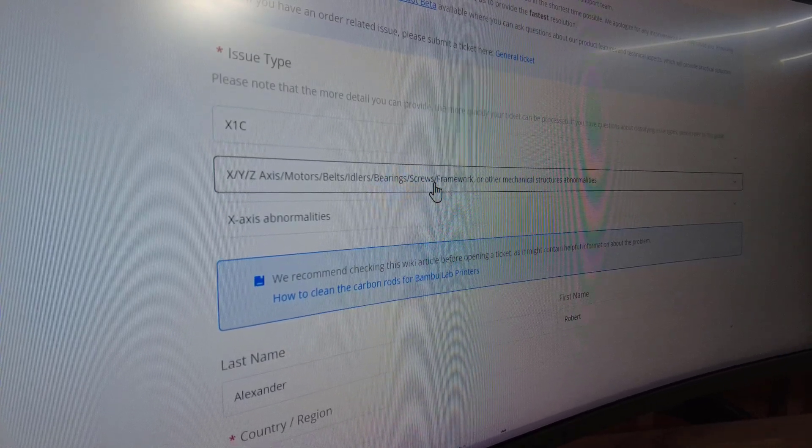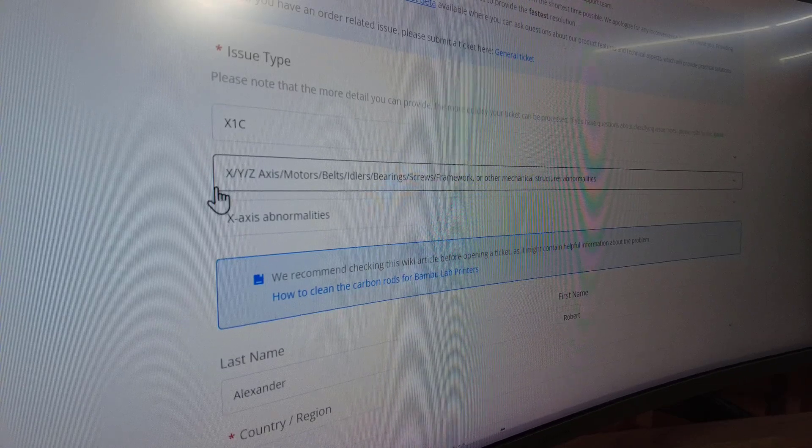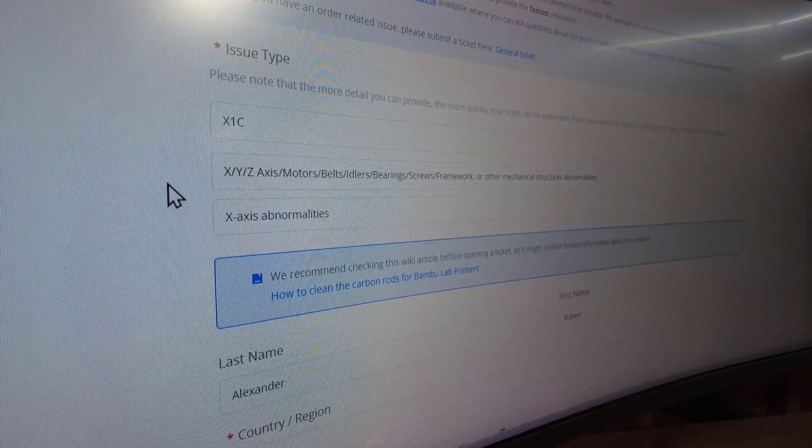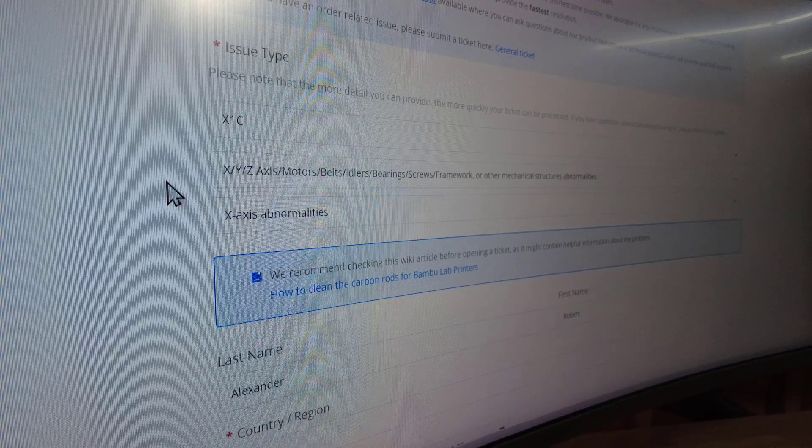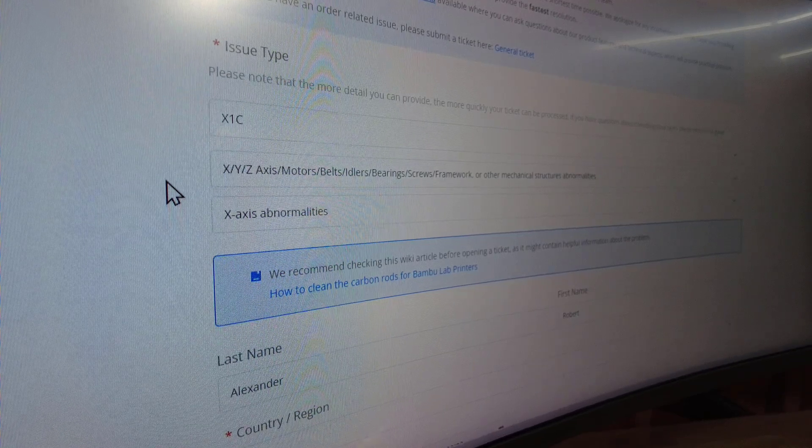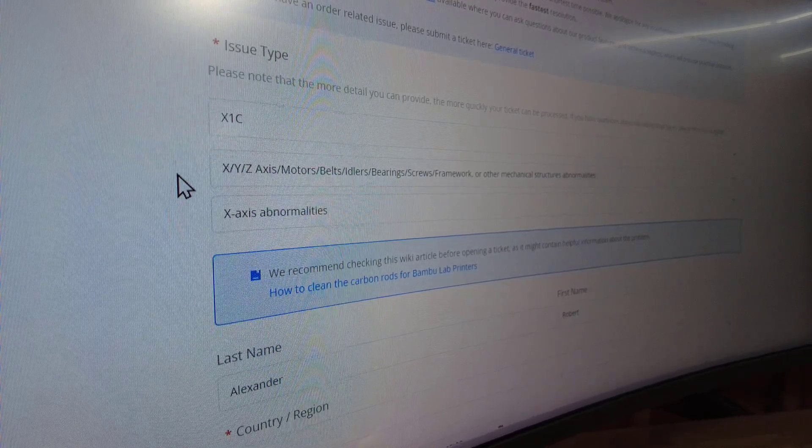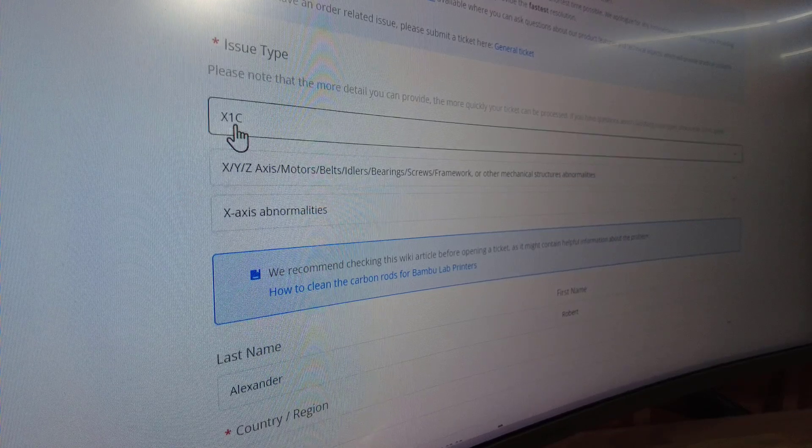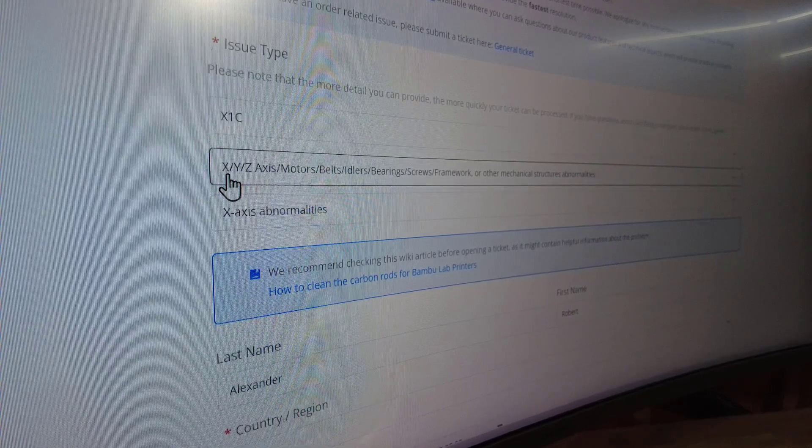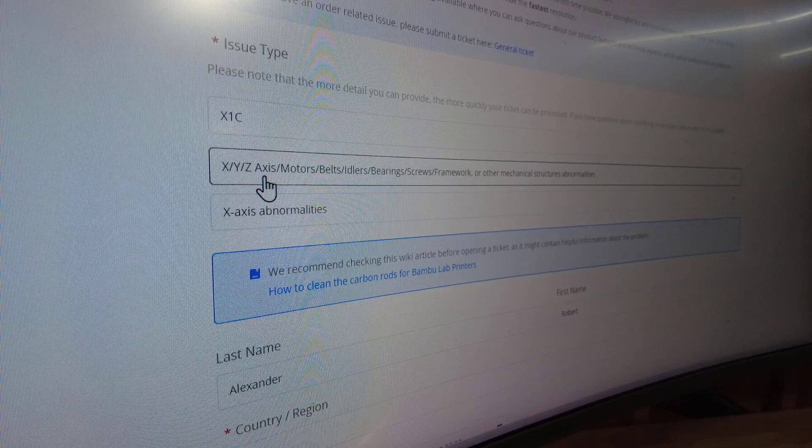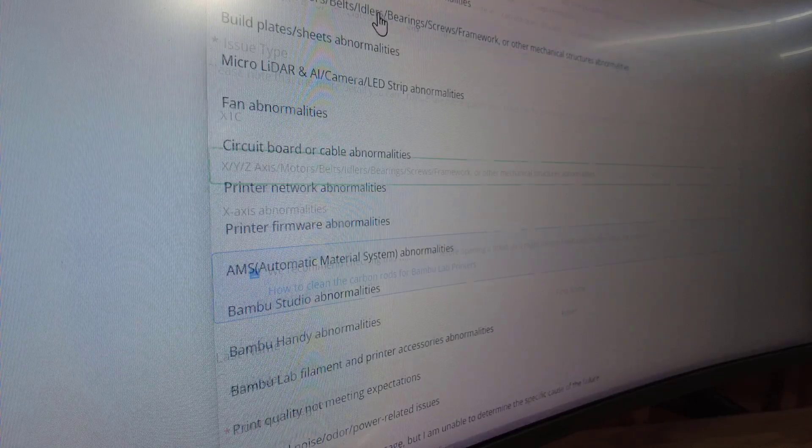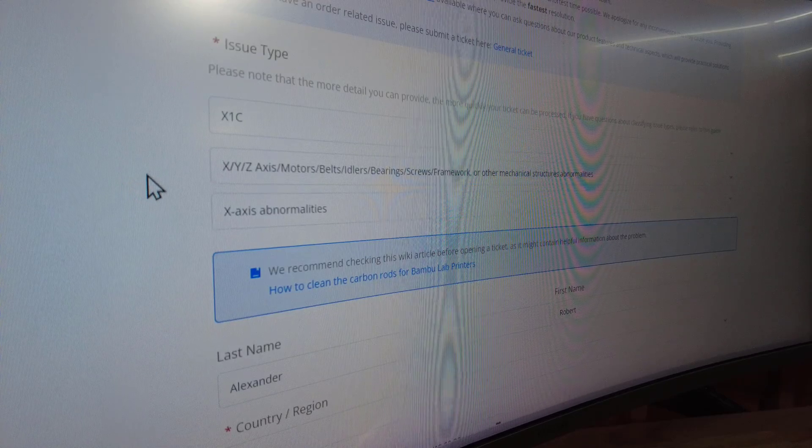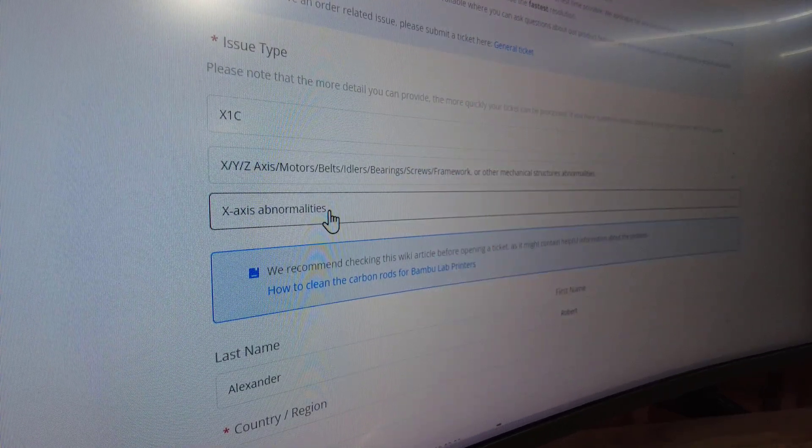It's very interesting that it happened on two of our brand new printers. We hope to have that problem resolved fairly quickly because we are in production for our business. We have our X1C selected. We are going to select the XYZ axis issue, but there's a bunch to choose from, so make sure you select the one that's closest to your issue. Right here we've selected X-axis abnormalities.